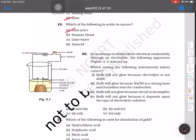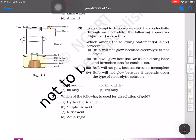Question number 20: in an attempt to demonstrate electrical conductivity through an electrolyte, an apparatus has been set up using dilute NaOH solution. The bulb will glow because NaOH is a strong base and furnishes ions for conduction. The correct statement is option 2 only: the bulb will glow because NaOH is a strong base and provides ionic conduction.